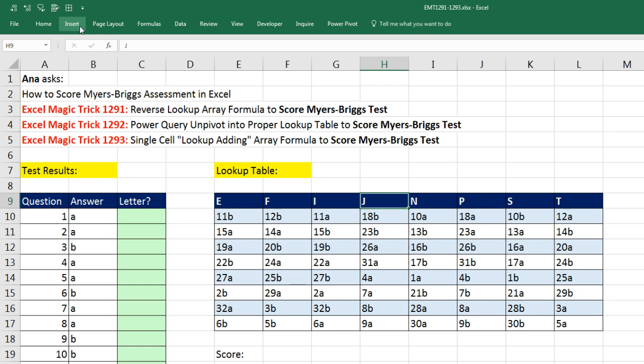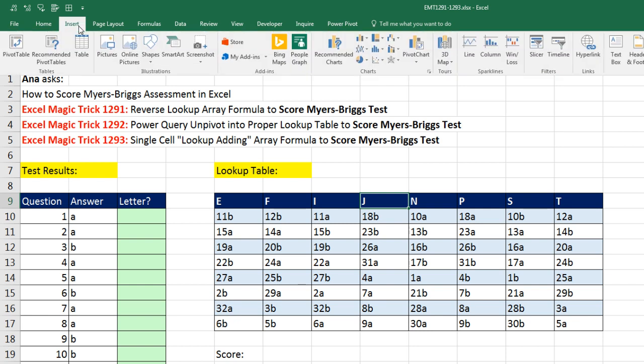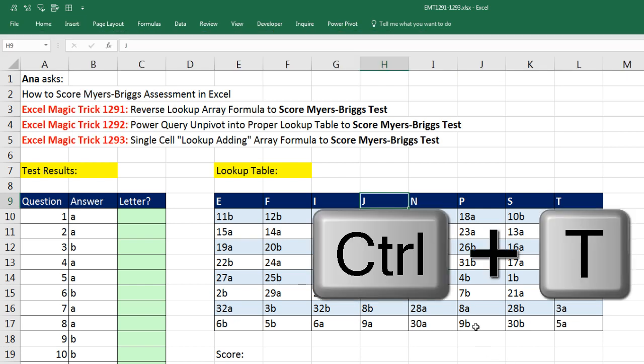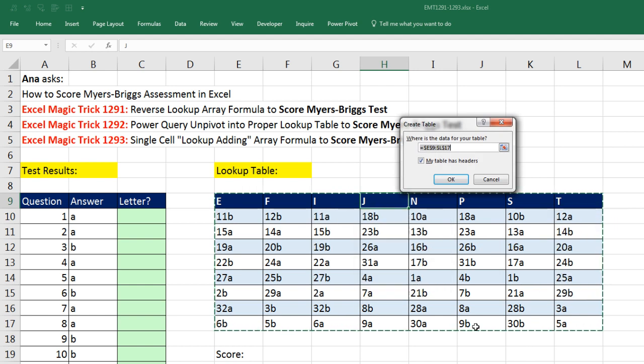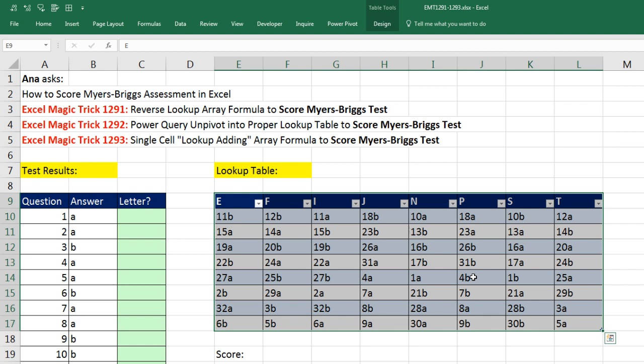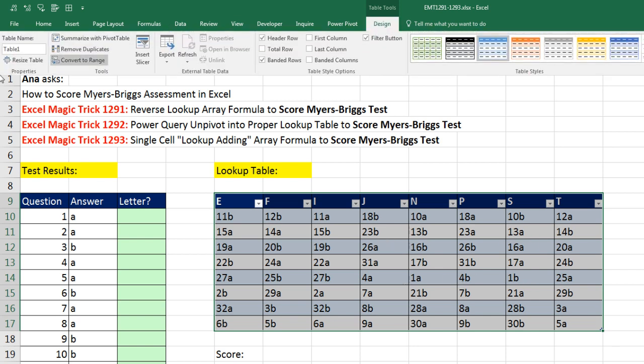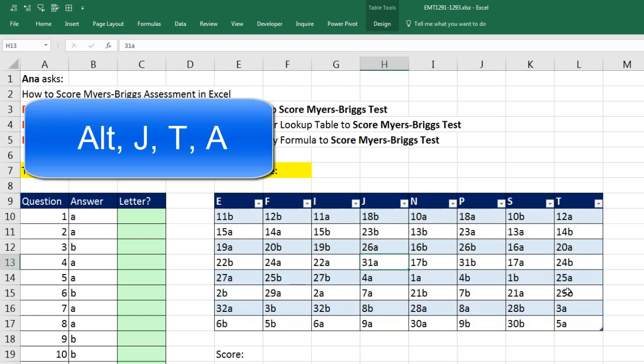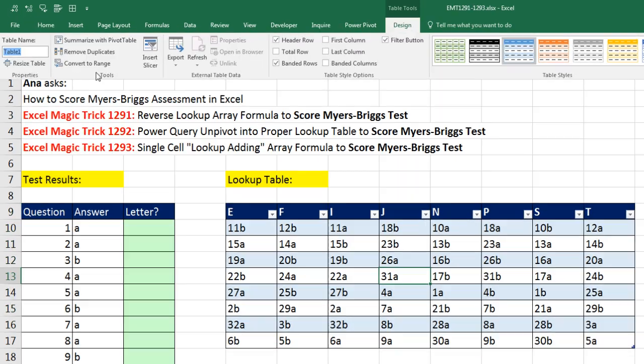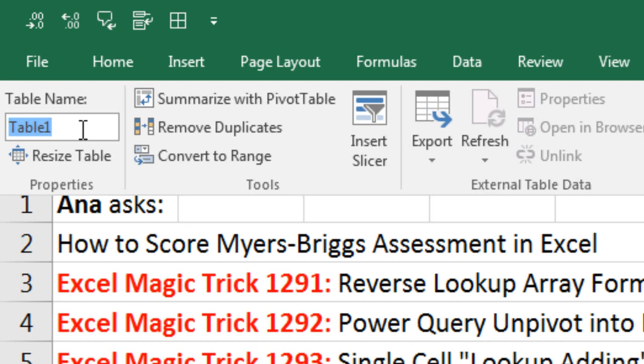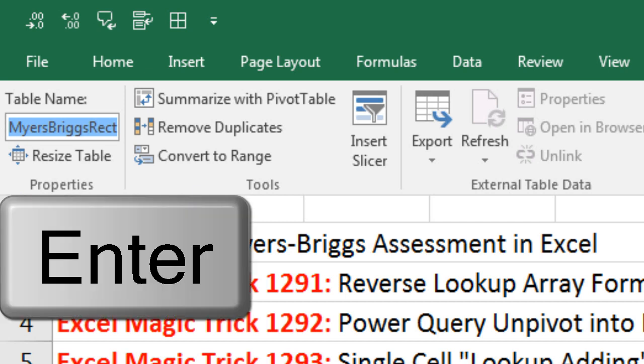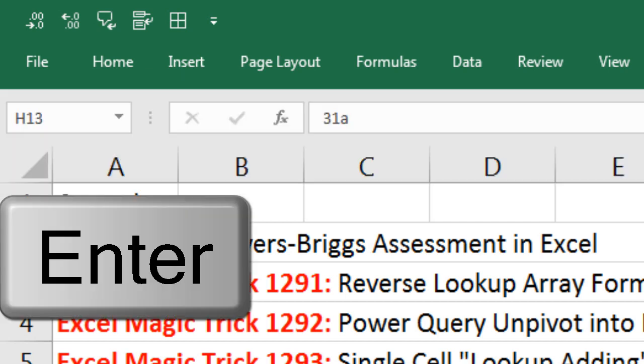So I go up to Insert, click on Table, or I use the keyboard Control-T. My table has headers. That's these letters. I'm going to click OK or Enter. Now we need to make sure to name this table. So I go up to Design, over to Properties, and click up here. Or I can use the keyboard Alt-JT-A, and that shoots me up here. Now I'm going to call this the Myers-Briggs Rectangular Table, and Enter.